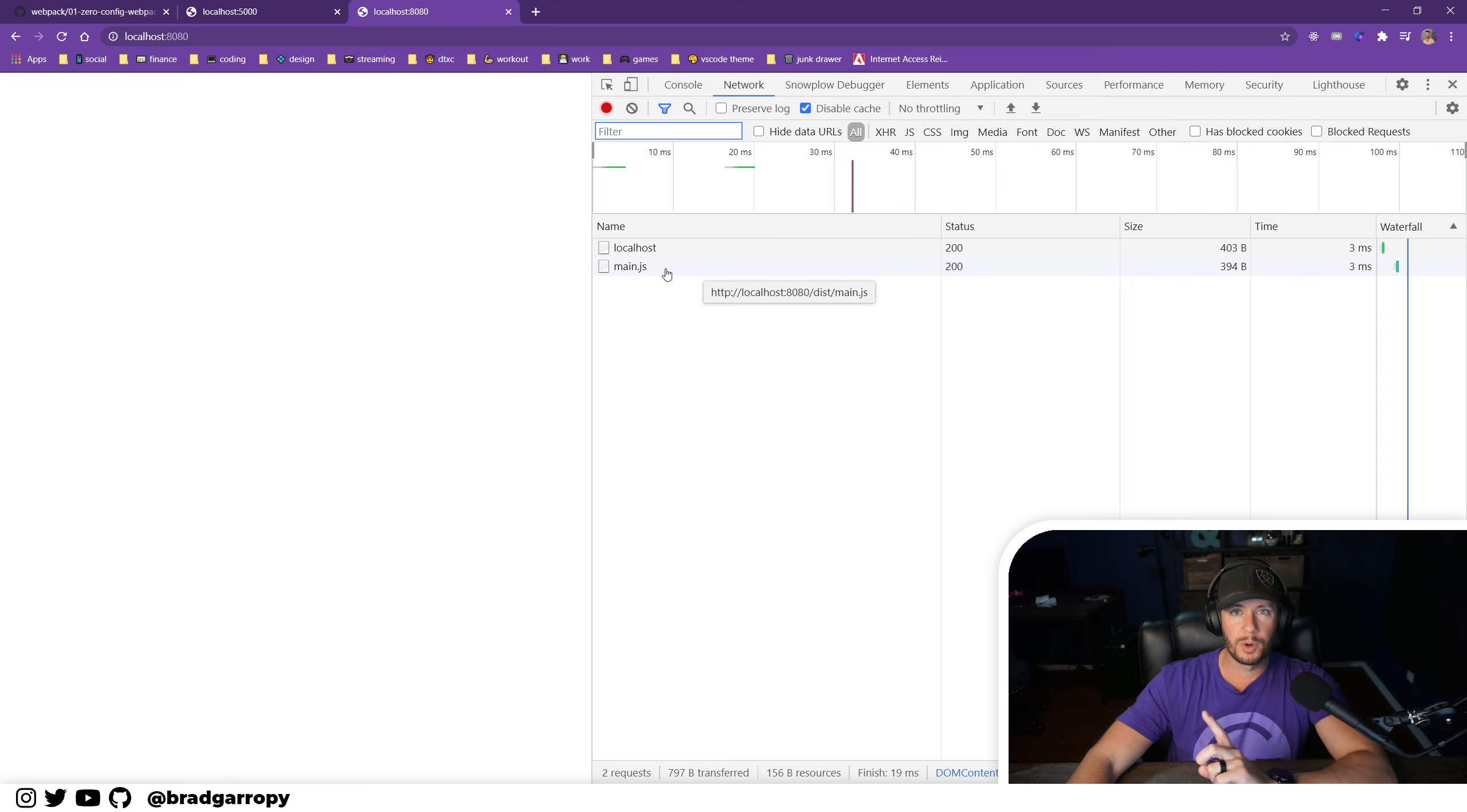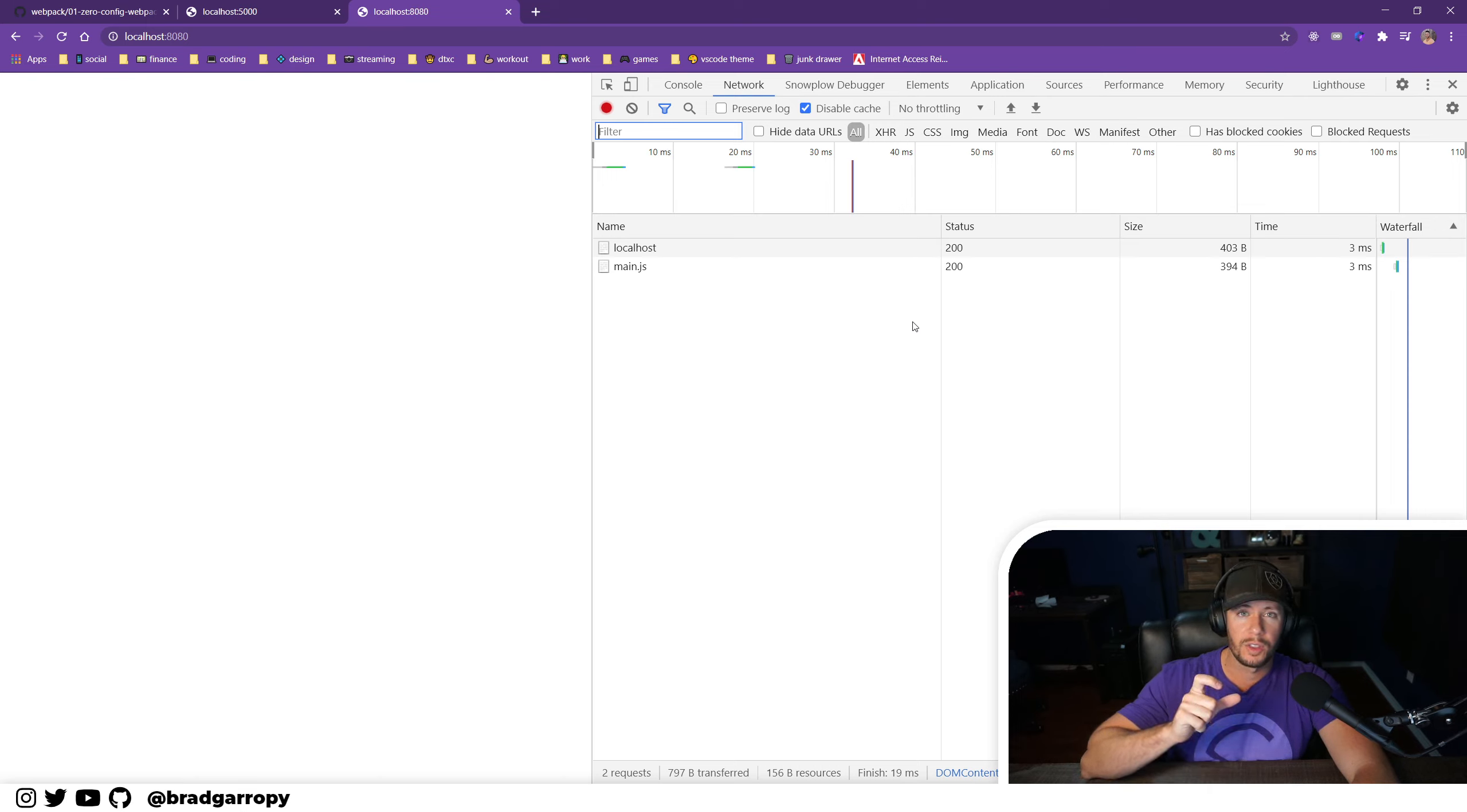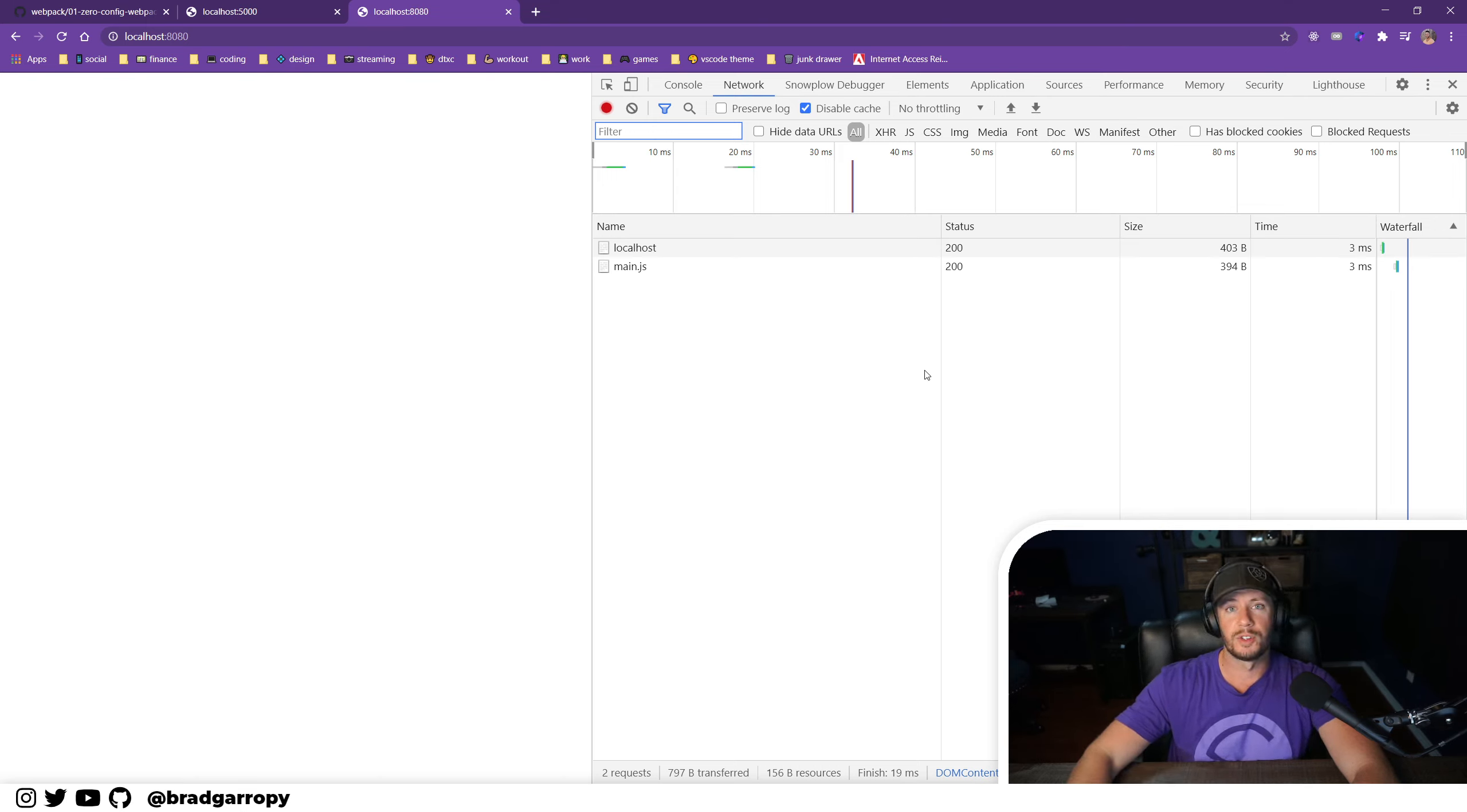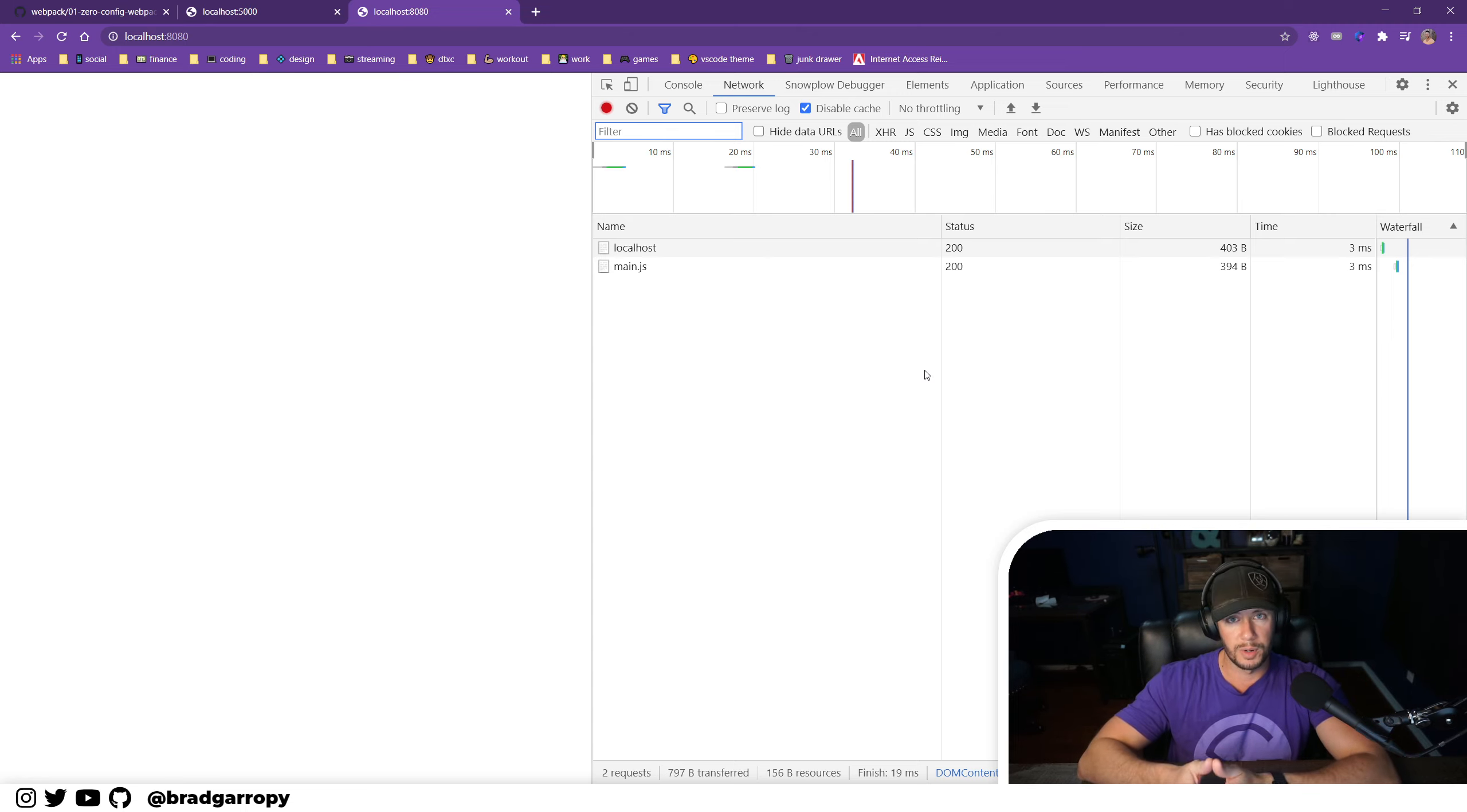One network request instead of two. Now in the real world when these are 300 or 400 or 500 millisecond long requests, this savings is going to be really great, especially if you're trying to bundle up or use a lot of different scripts in one website.